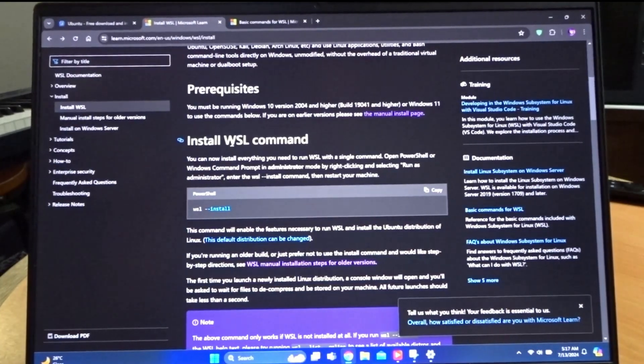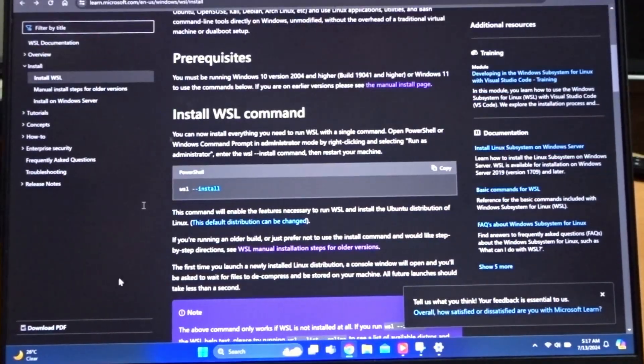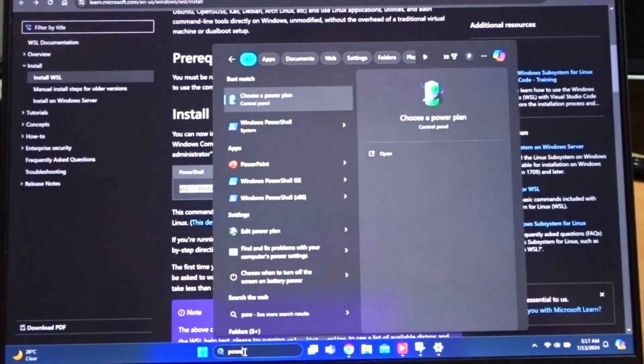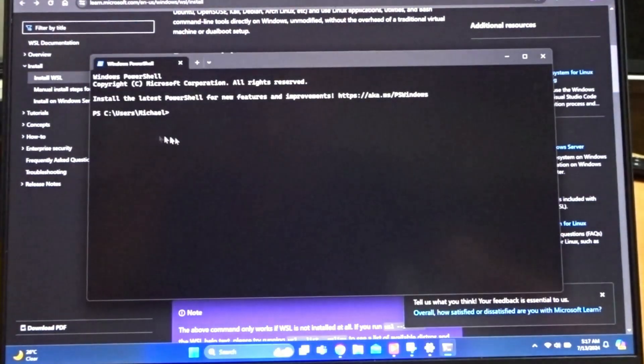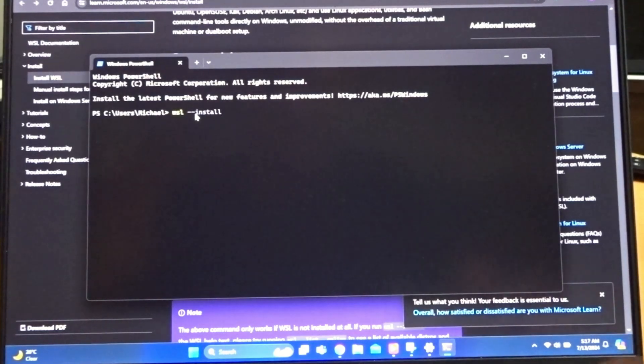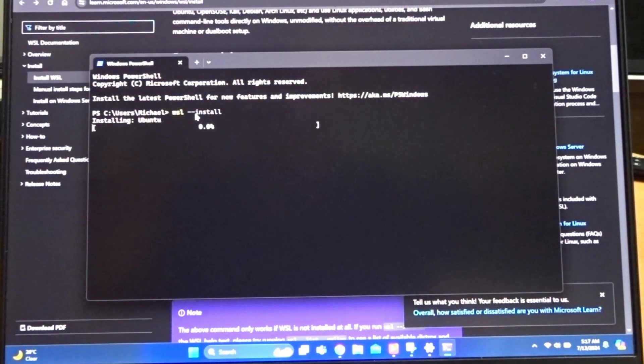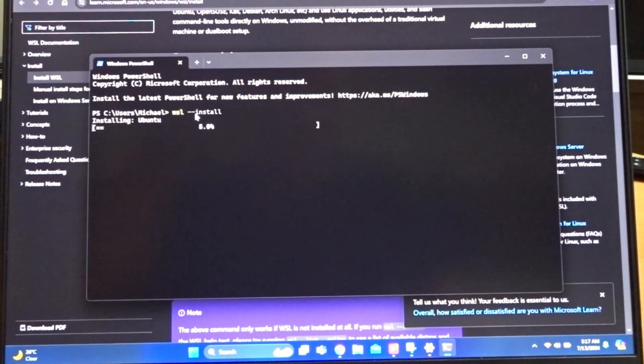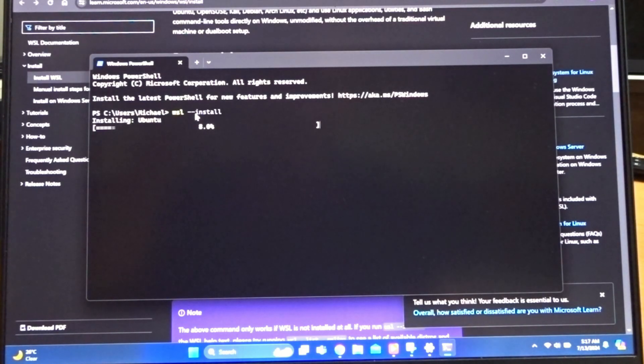It is super easy to install. Just go into the PowerShell and then type in WSL install. By default it installs Ubuntu, but you can choose between different distros and you can have multiple installed at once.